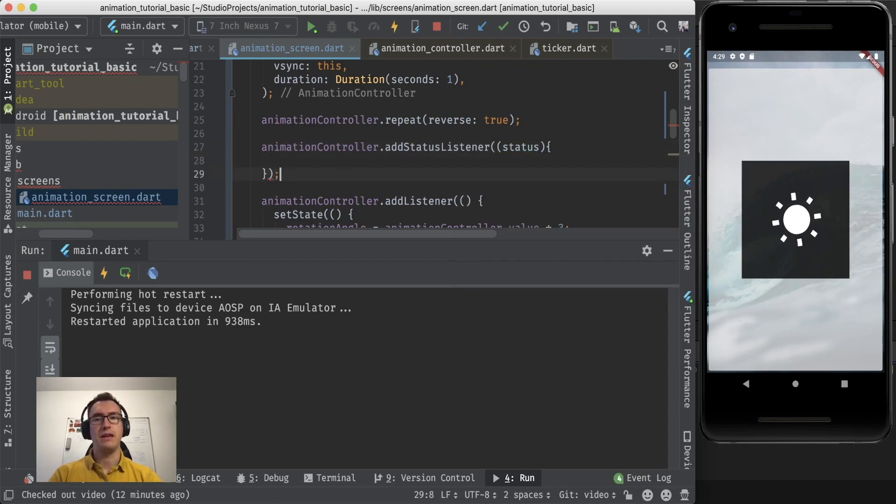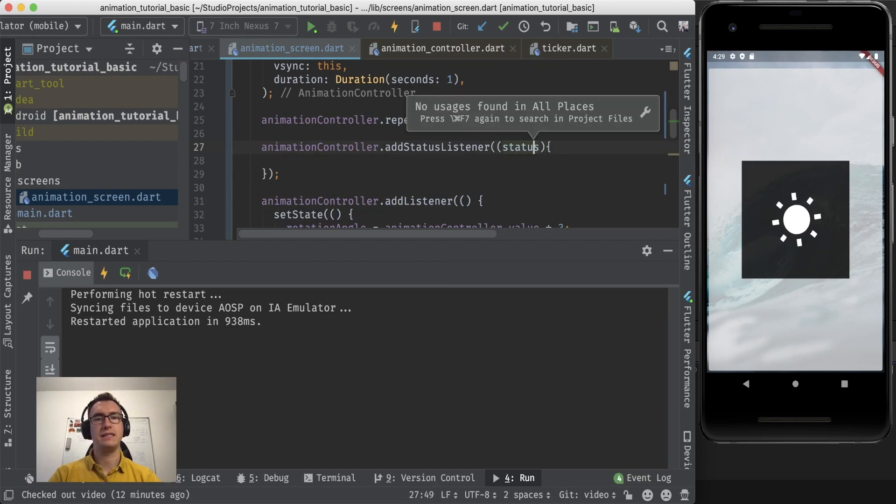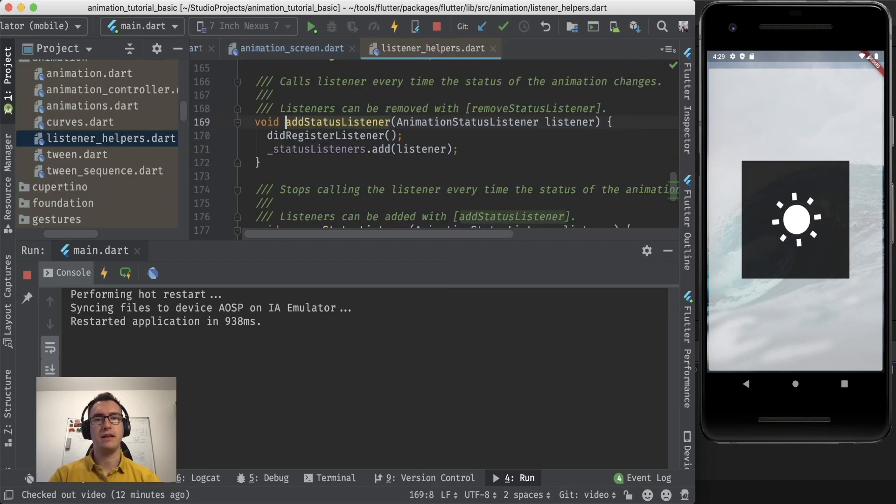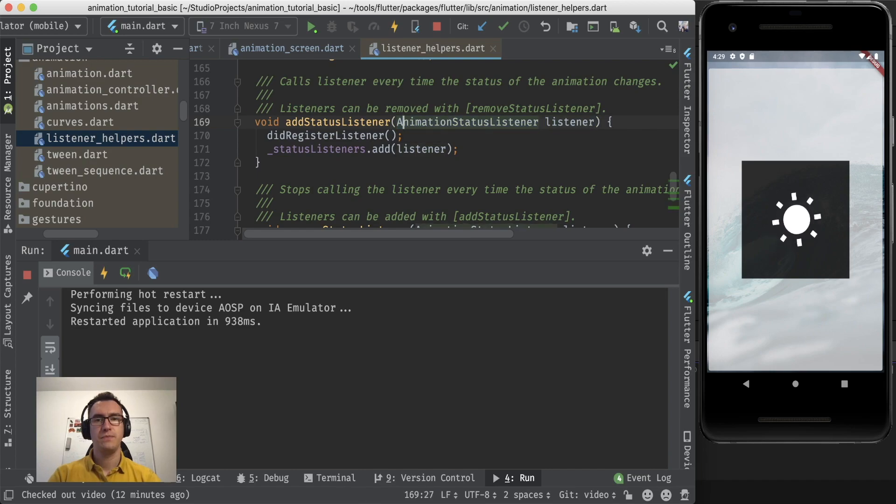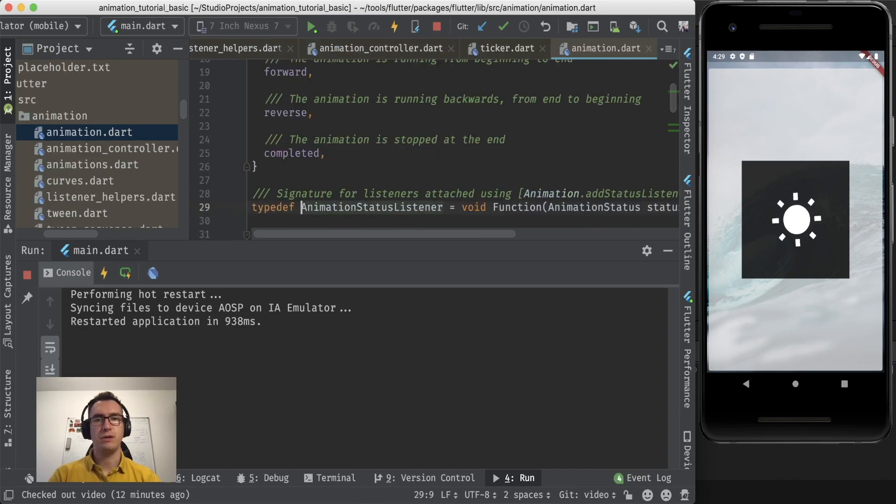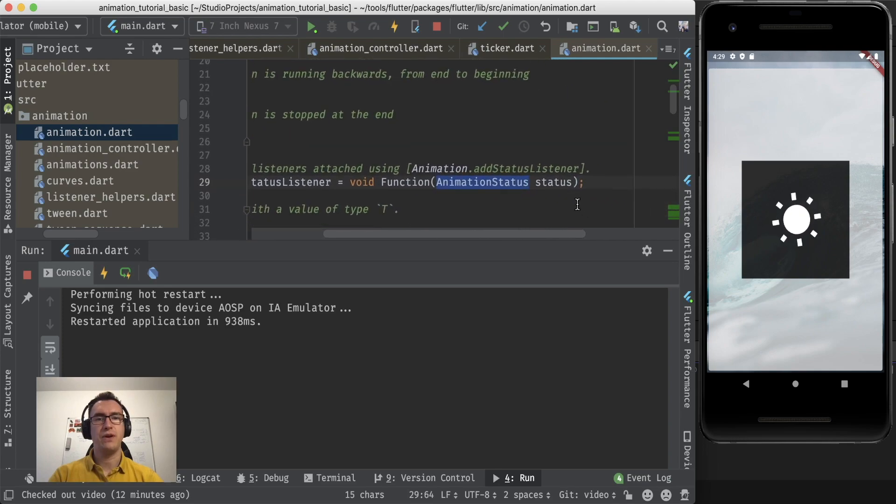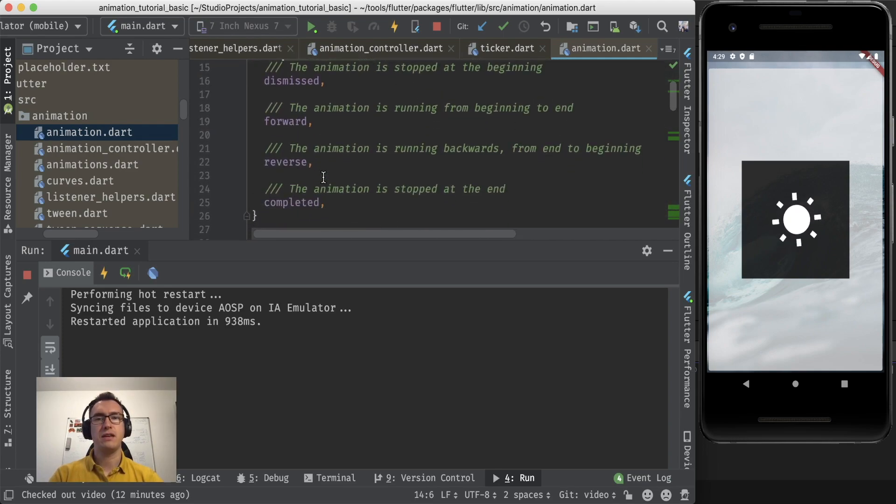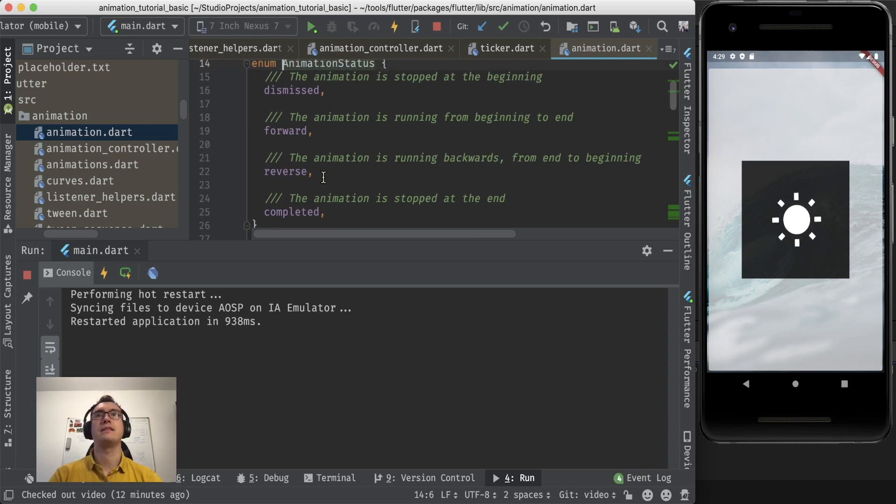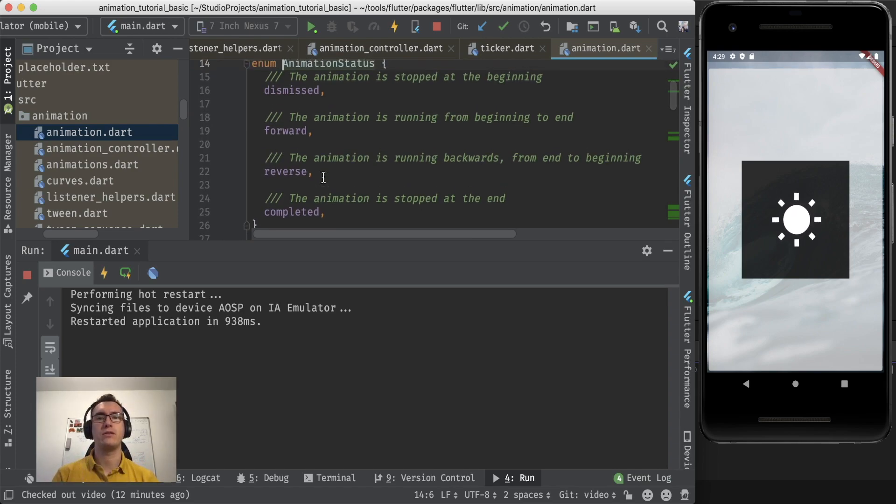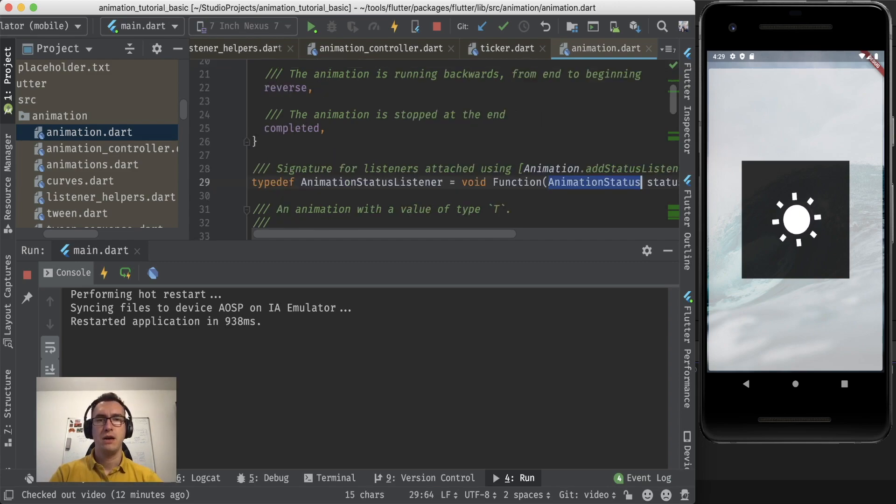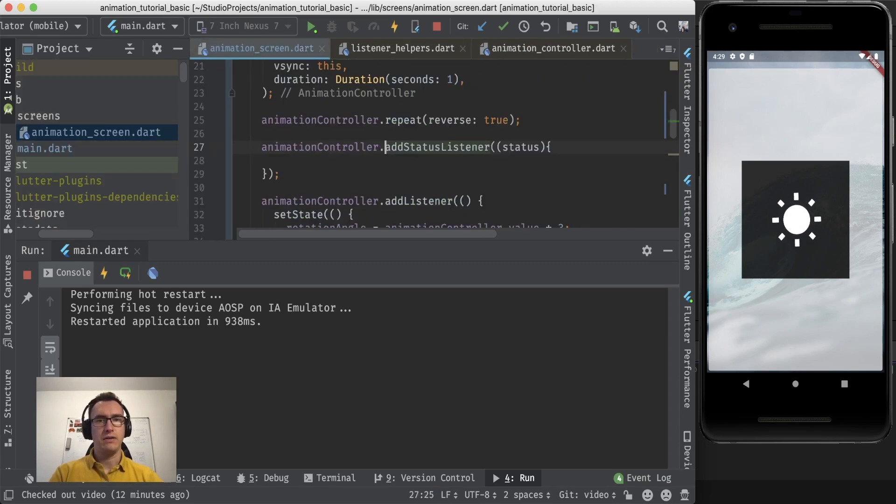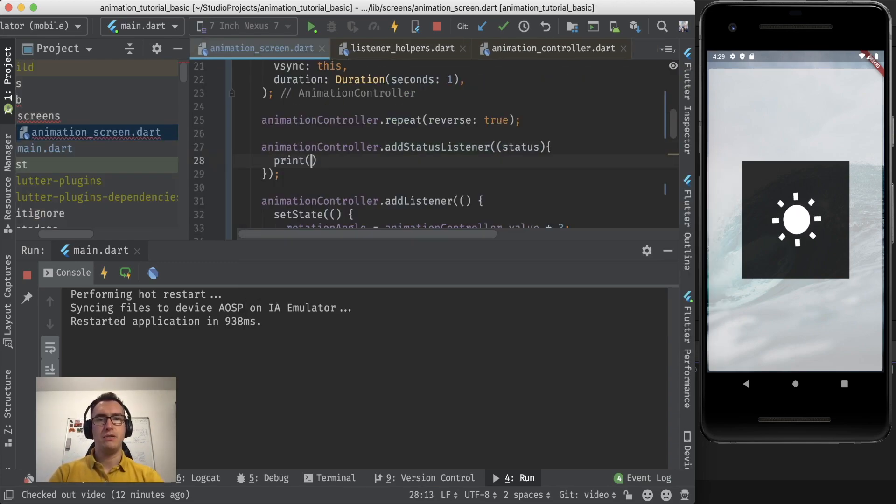And if we take a look into that status and that add status listener, we can see there's an animation status listener. And if we jump into that, we can even see that we get a function with an animation status. And this animation status is nothing else than an enum that contains dismissed, forward, reversed, and complete. Alright.